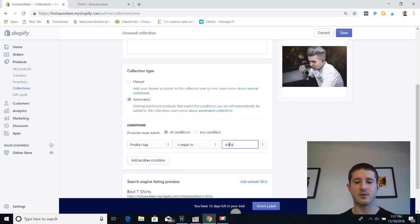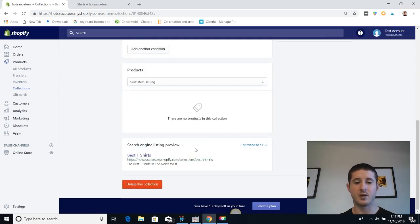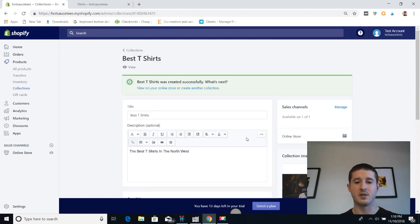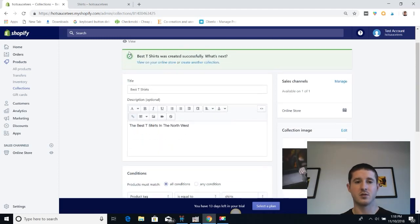I've already tagged a few products with that tag. Down at the bottom of the collection we see an SEO preview. For SEO, we're probably going to want to change our title and description to make it more unique and custom to our store. Now that we've saved this collection...